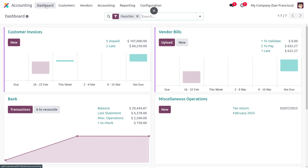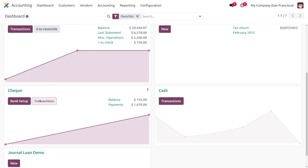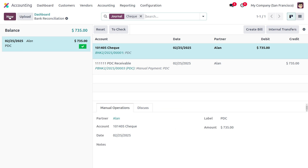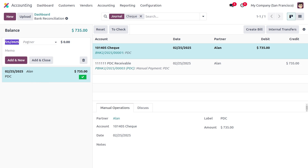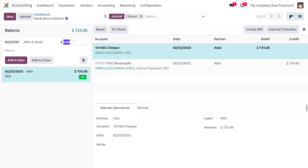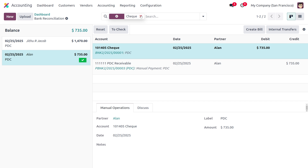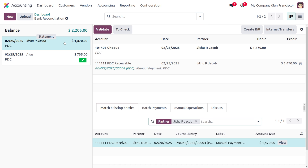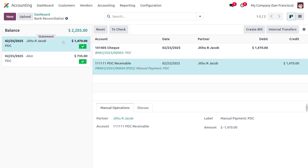We can move on to the dashboard and find the journal. We have to set up the transaction statement — click new, where you can find the date, choose the partner as Jitu R. Jacob, and set the amount as 1,470. We also need to set the memo as PDC. Click add and close. Then go to the statements, find the payment, and validate it. Once validated, you can see it is matched.